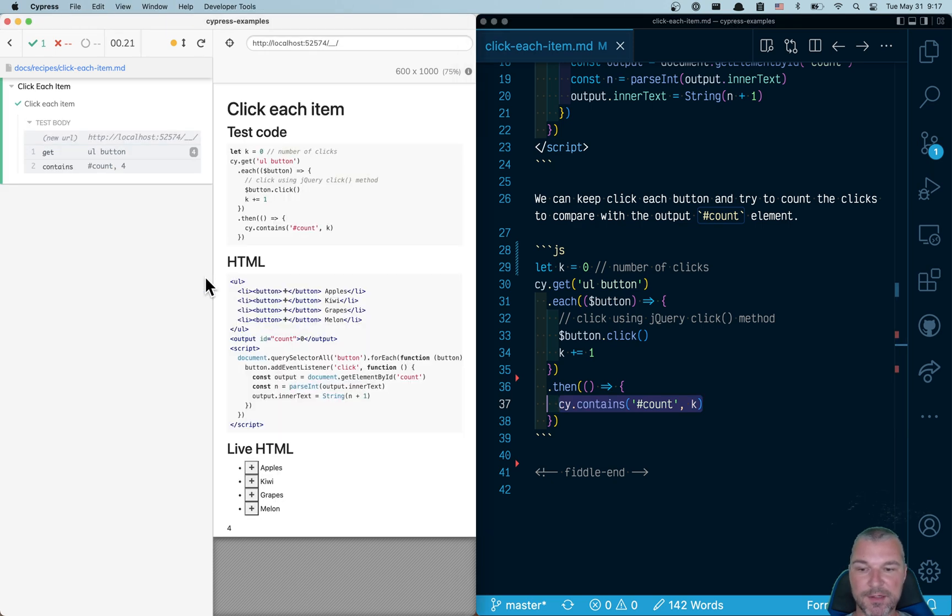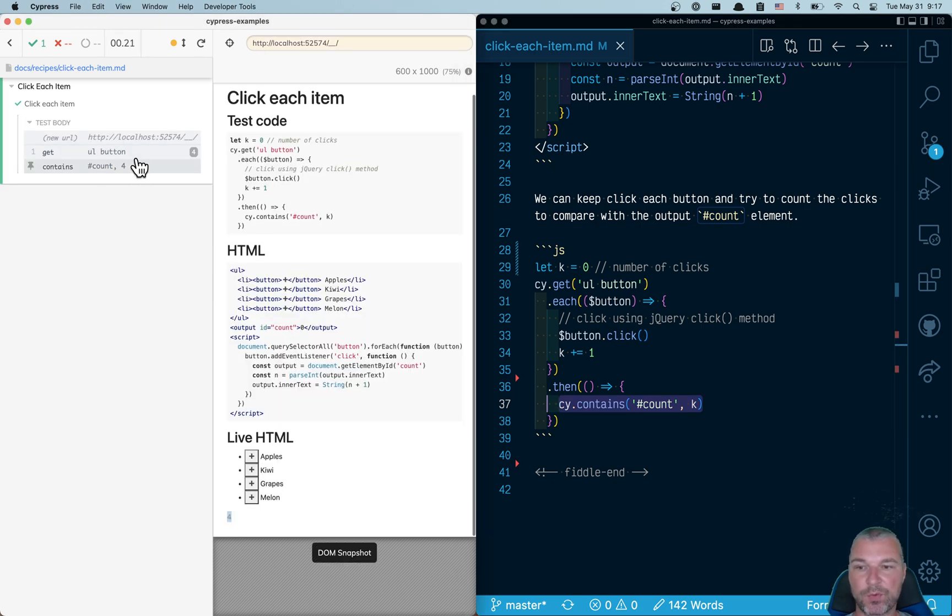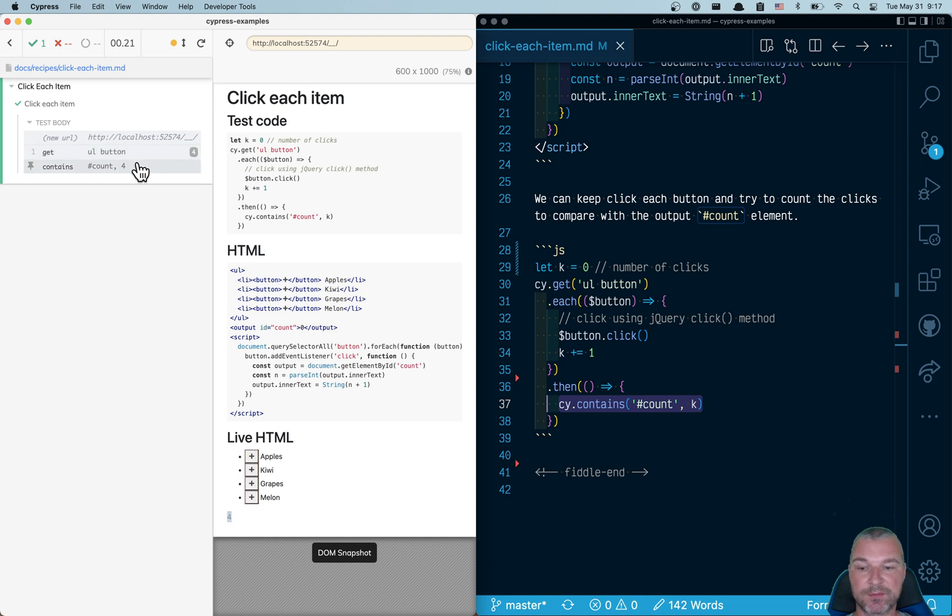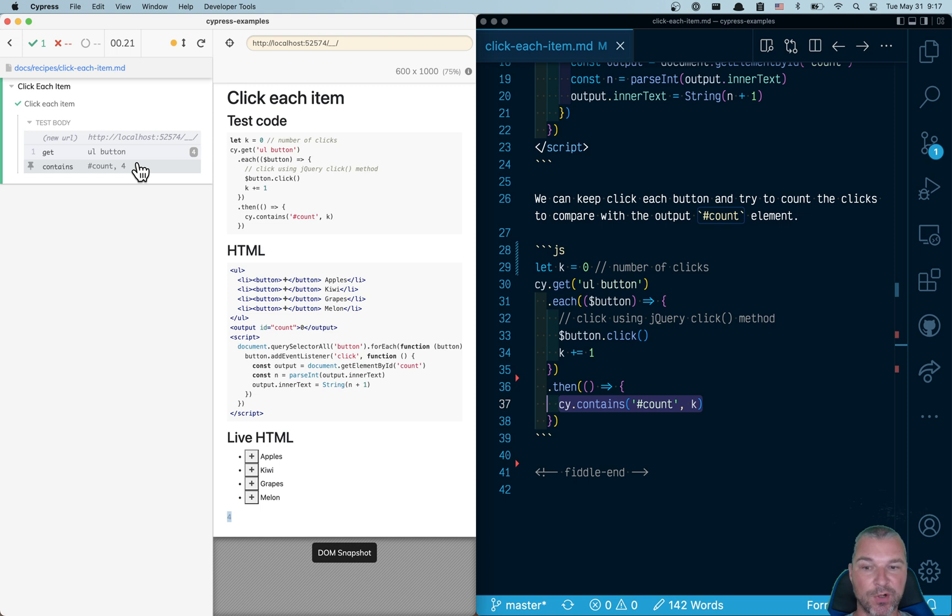Here is the test in action. We found four buttons. We clicked four times. And the output is showing number four.